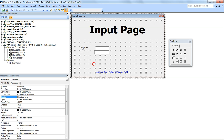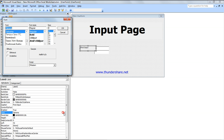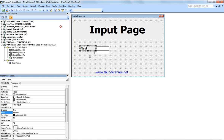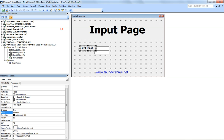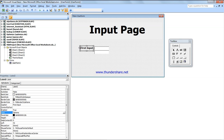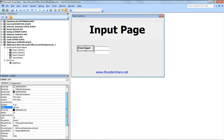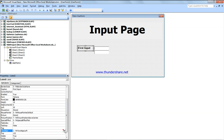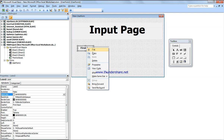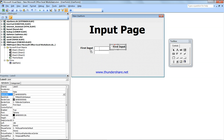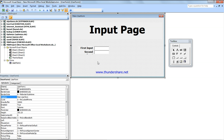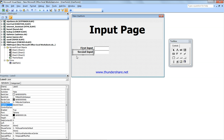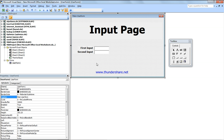So this one will be labeled 'First Input'. I'm going to make it big and label it 'First Input'. Then I'll copy and paste to create the second input field. Okay, so this is what I have here.